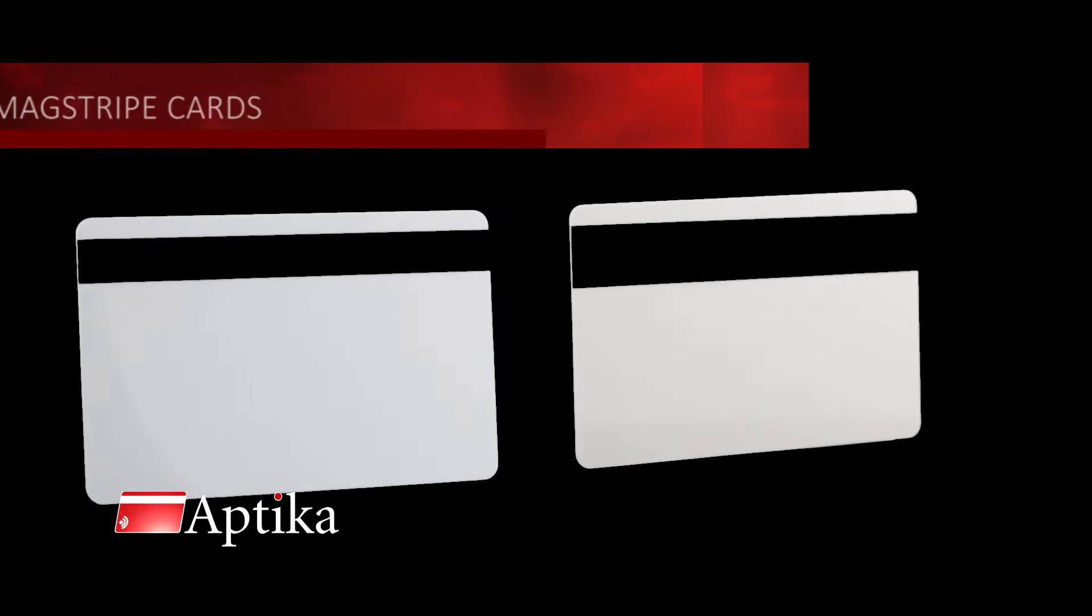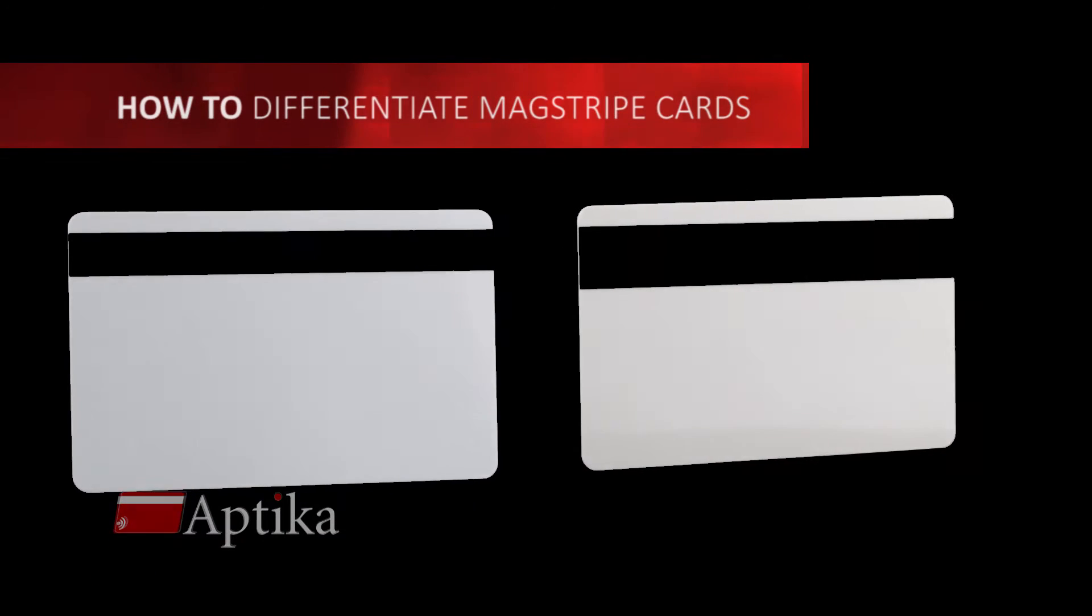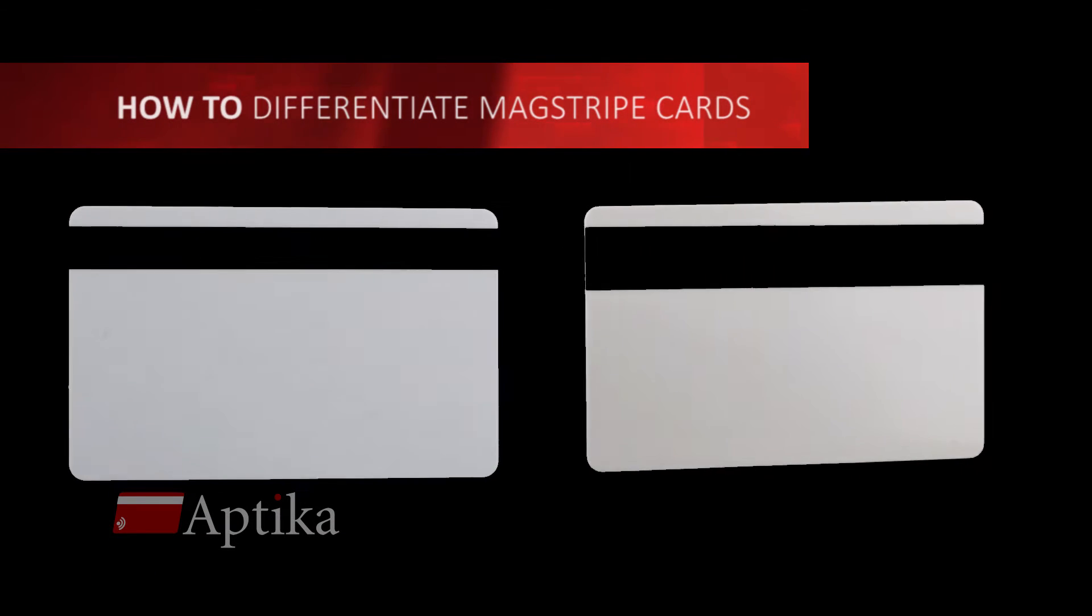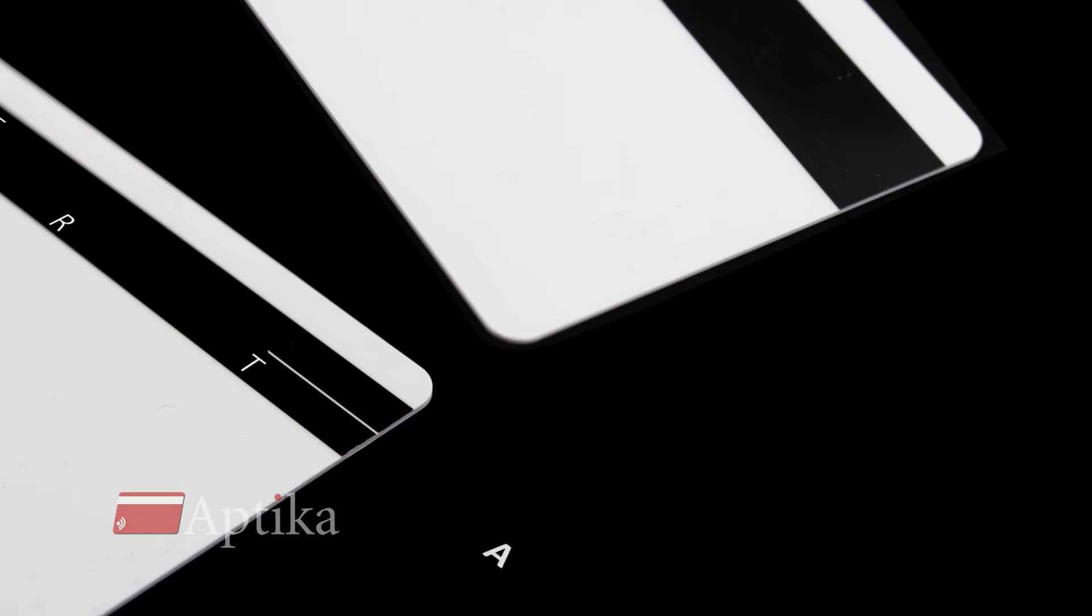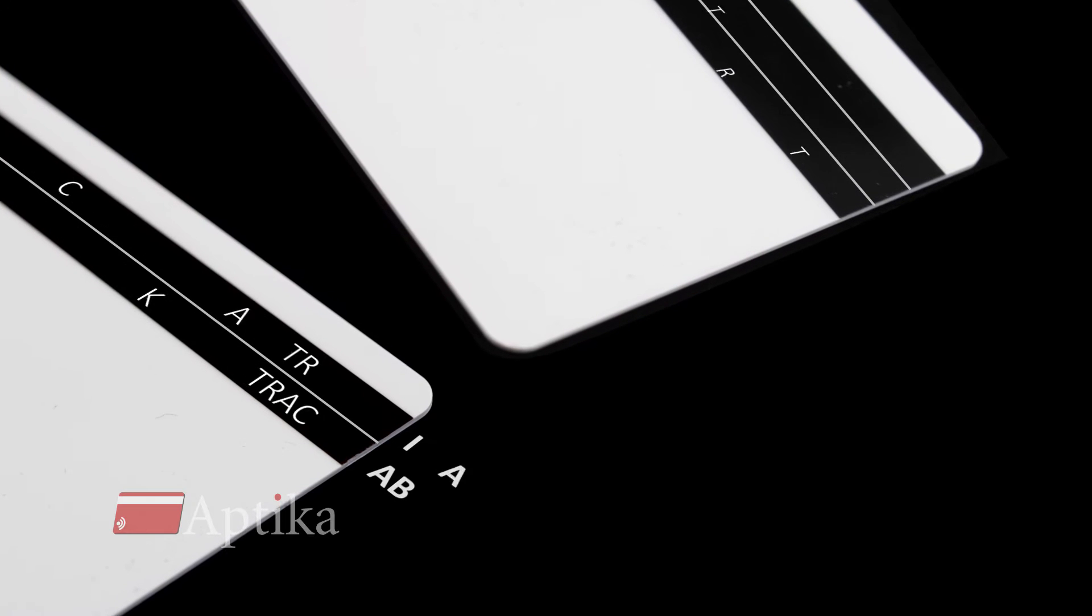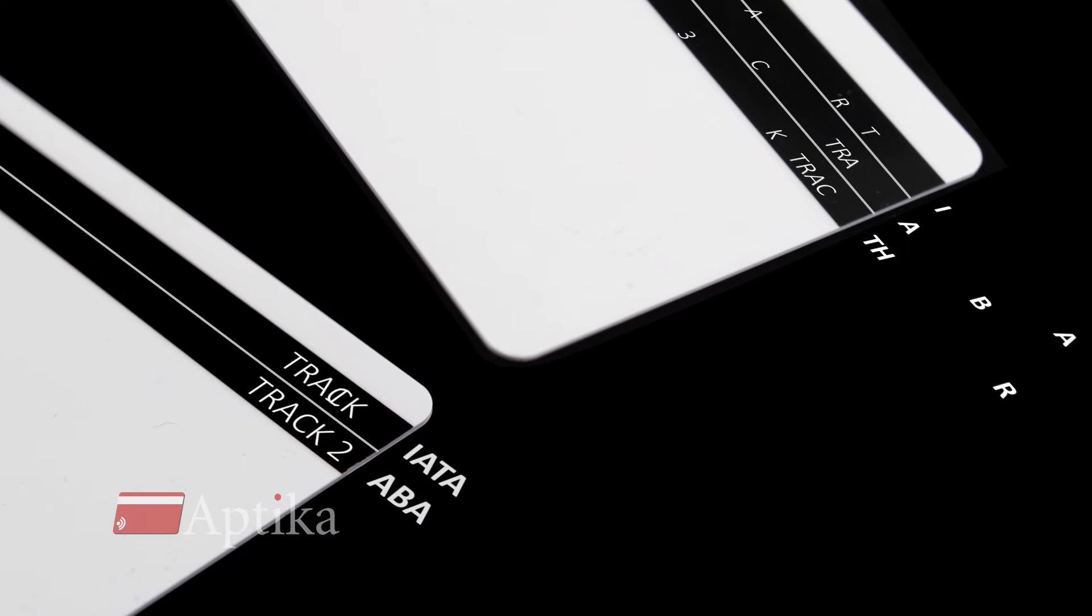How to Differentiate Mag Striped Cards. Magnetic striped cards are made with two or three tracks.